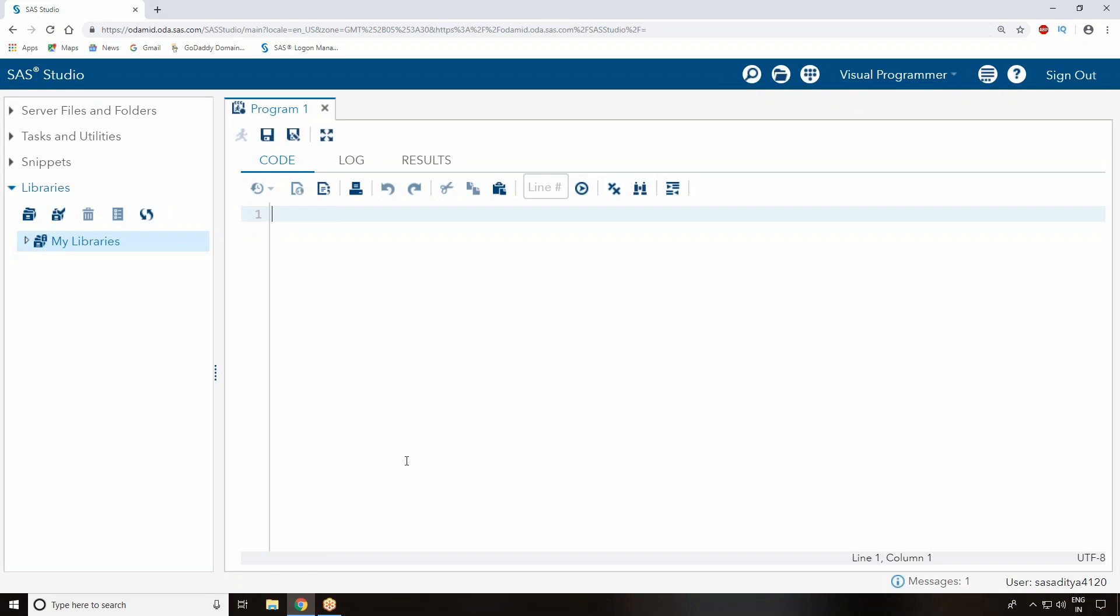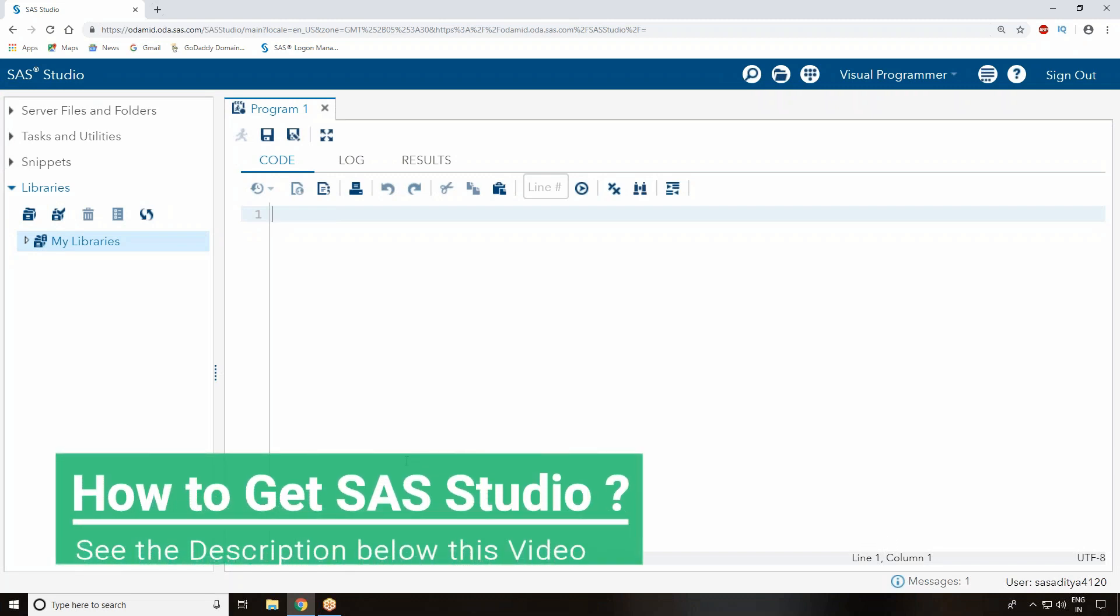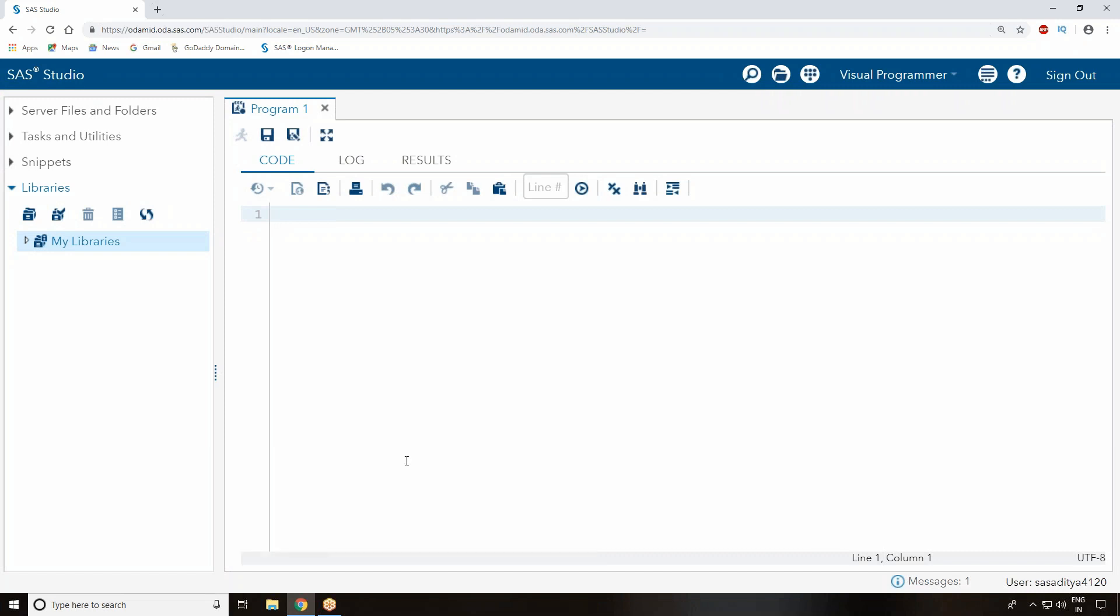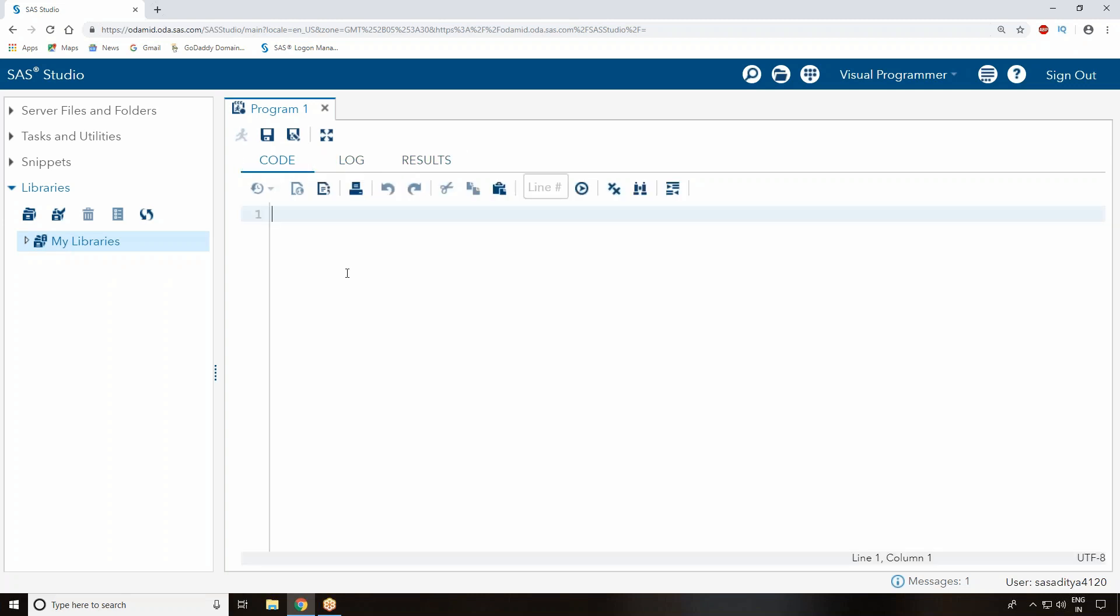I just opened SAS Studio, also called SAS University Edition. If you open SAS Studio, you can see three windows: code, log, and result. Total three windows you can see, like three tabs.